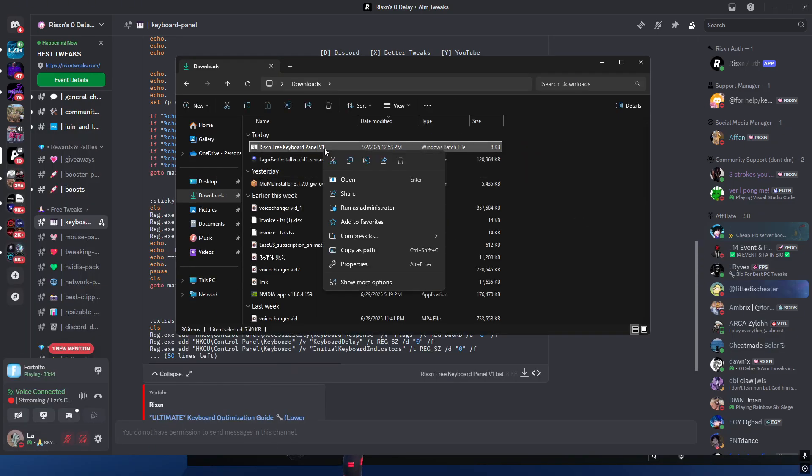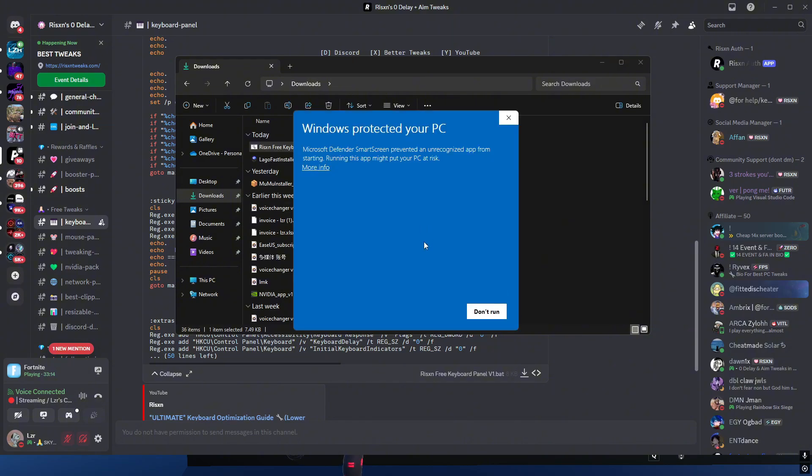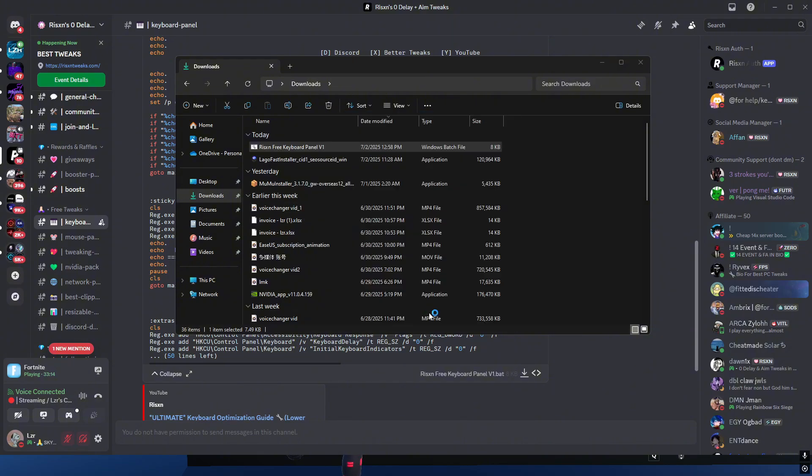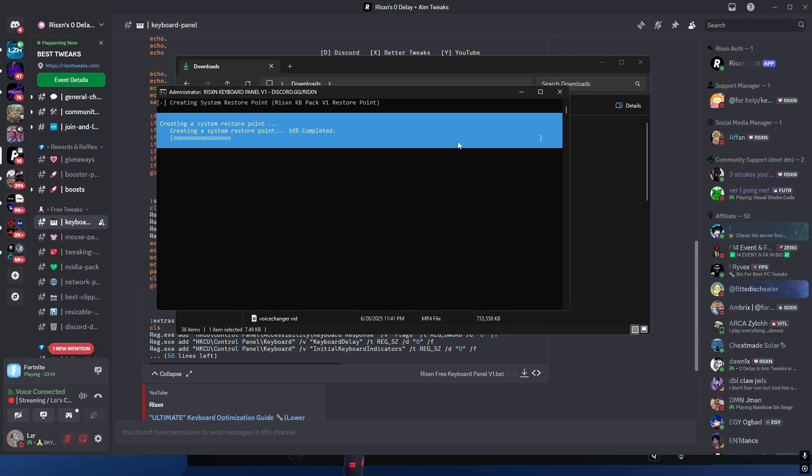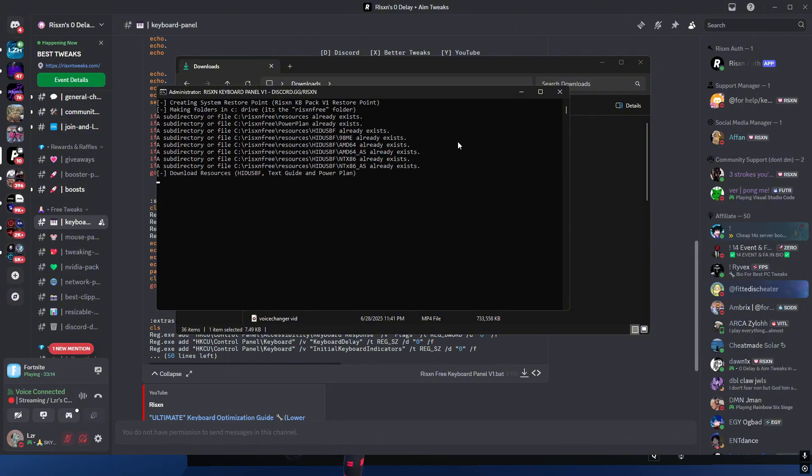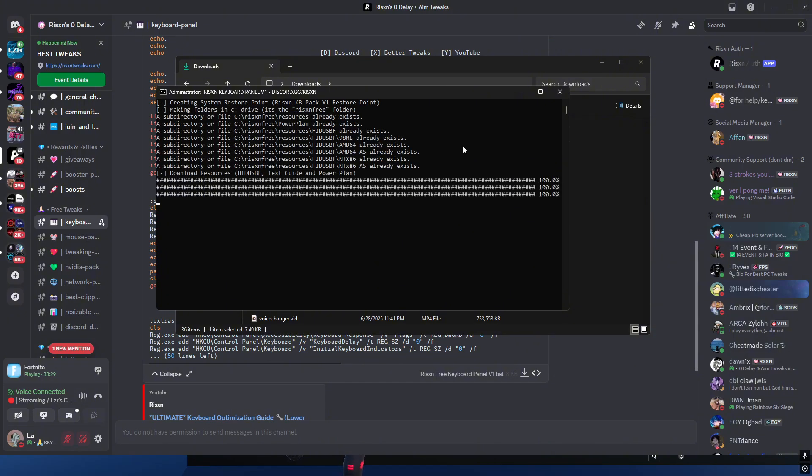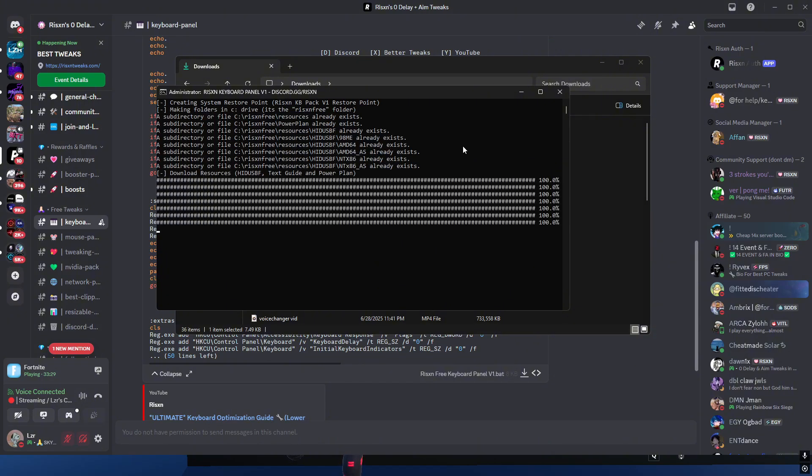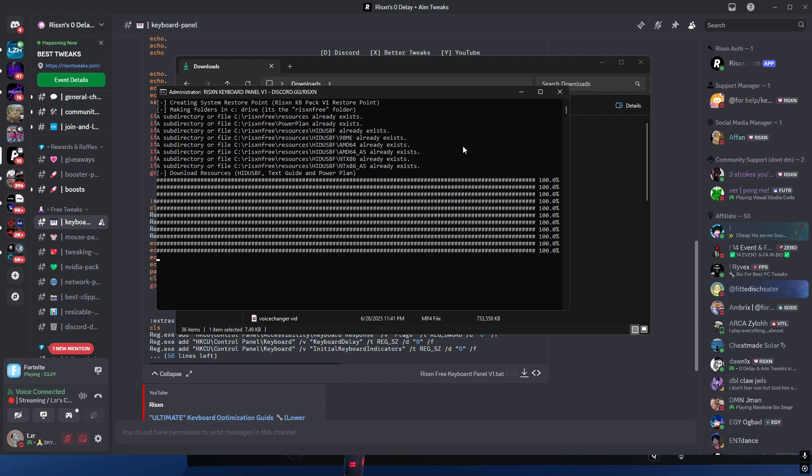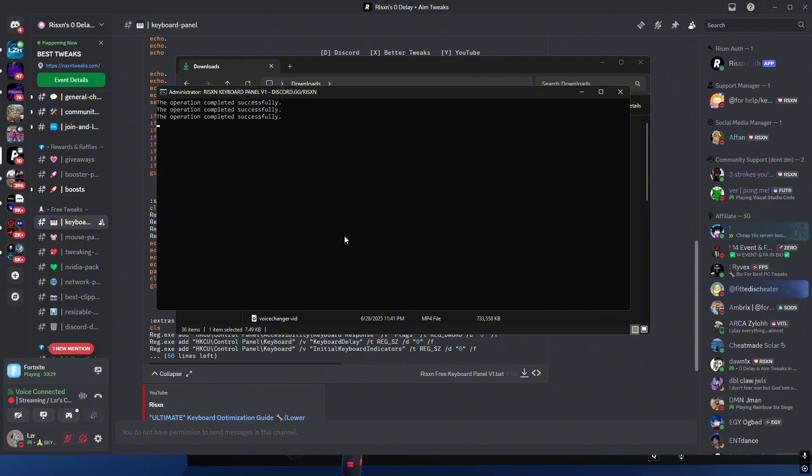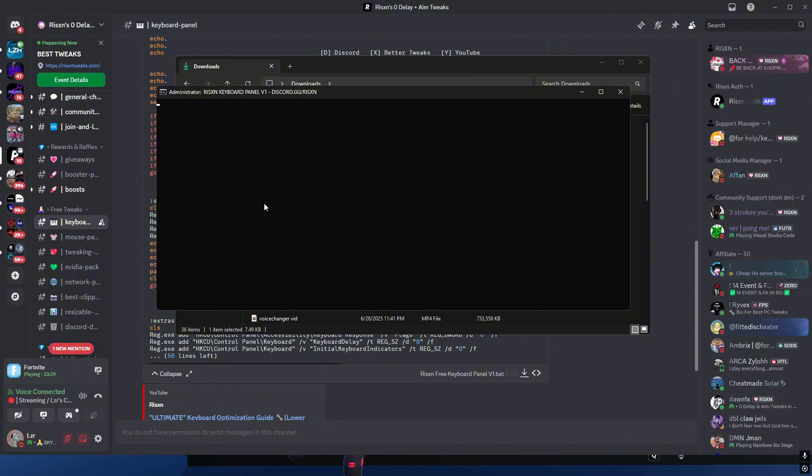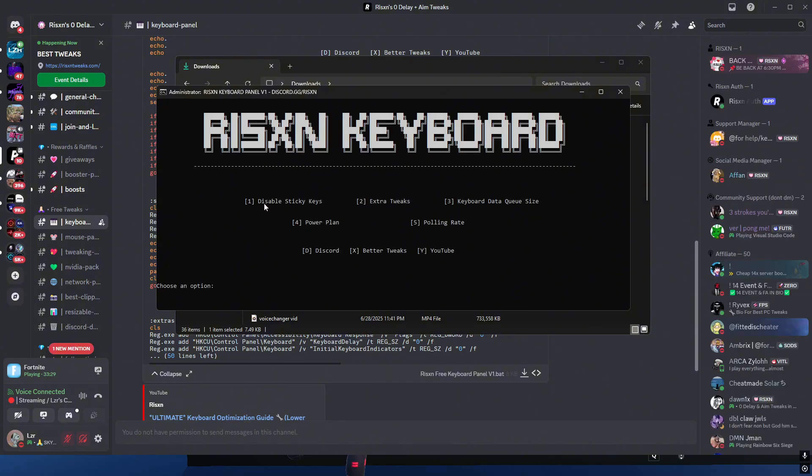Now it's very easy to do, that's the basics. Let this run. It's going to make a restore point, meaning you can go right back to exactly where you are right now as if nothing happened. Once you get in here, you click one to disable sticky keys. It's going to do that. Press any key to continue and you're good.